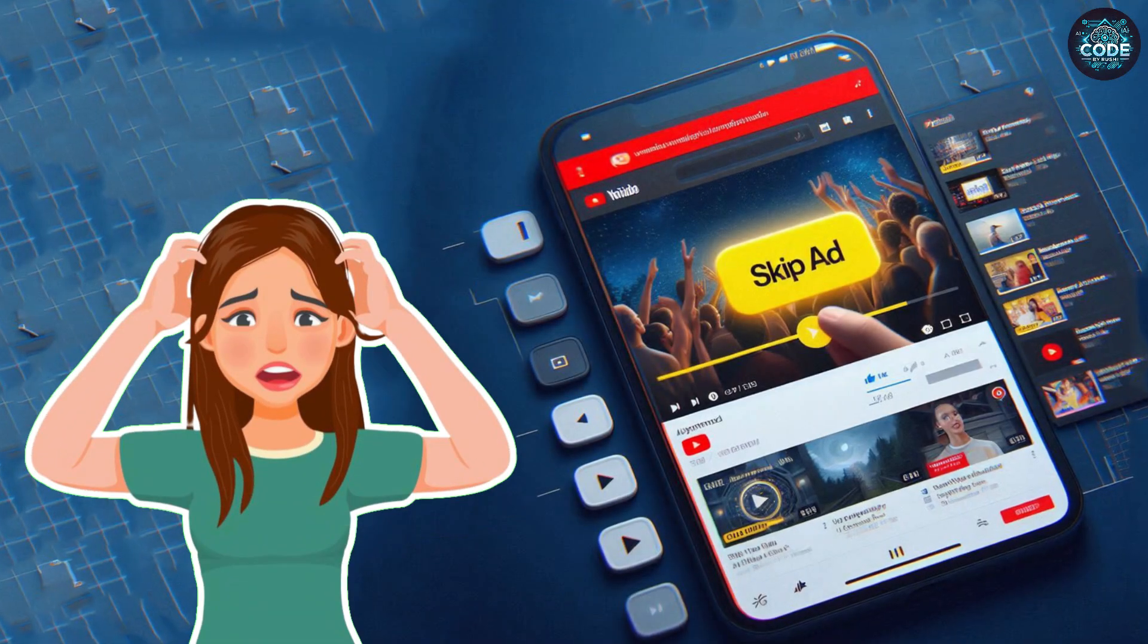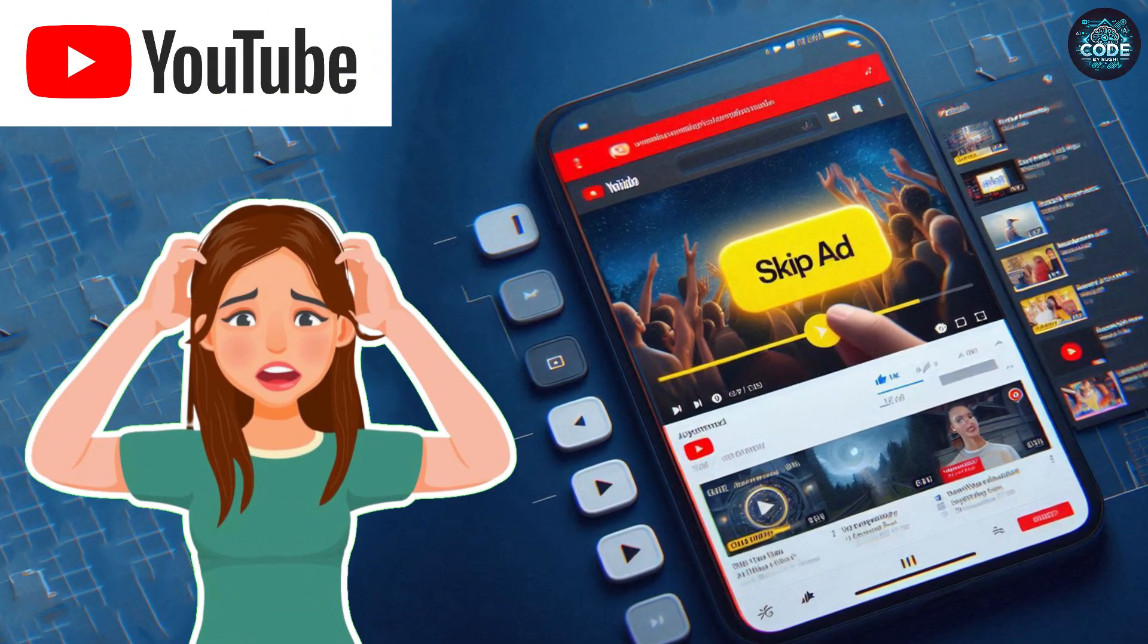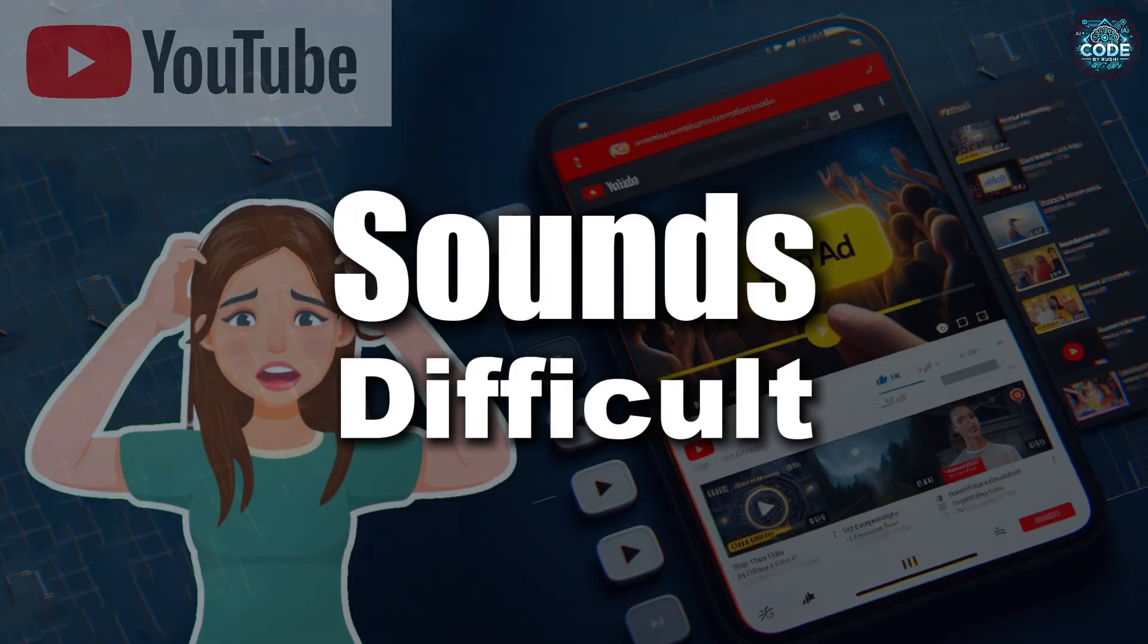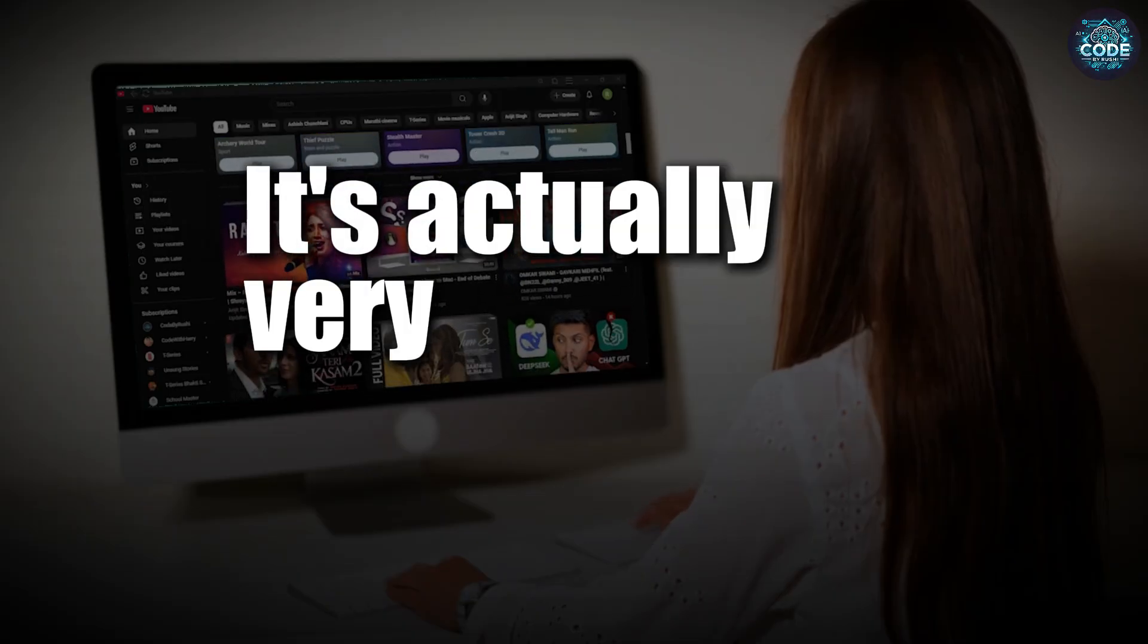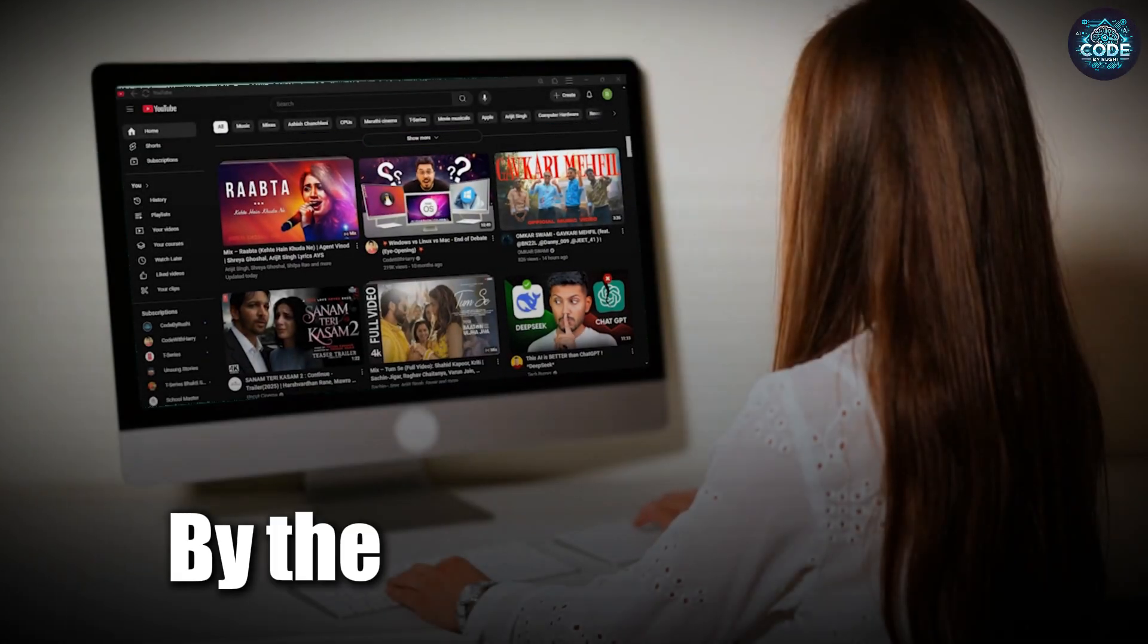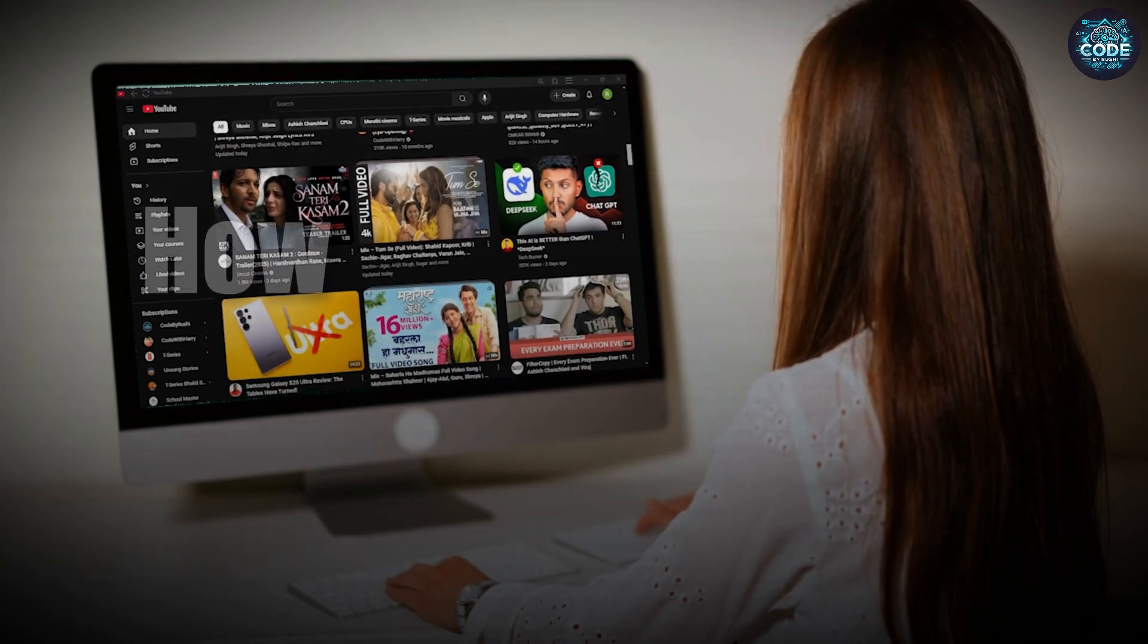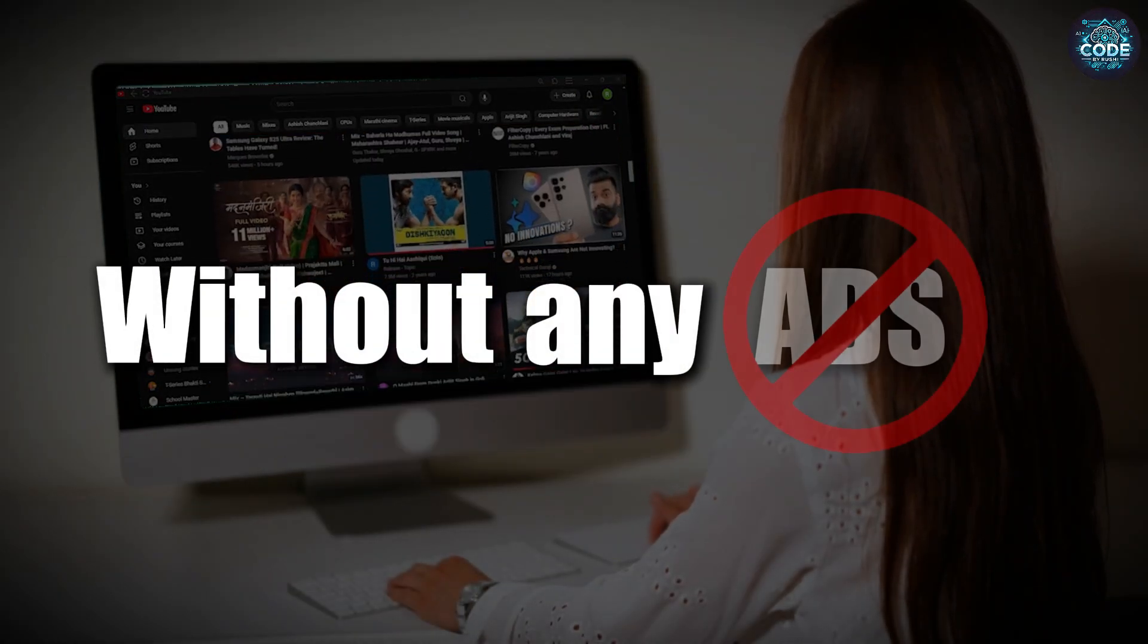Hi there, are you frustrated with YouTube ads and want to go completely ad-free? Sounds difficult, right? But don't worry, it's actually very easy. By the end of this video, you will know how to watch YouTube without any ads permanently for free.